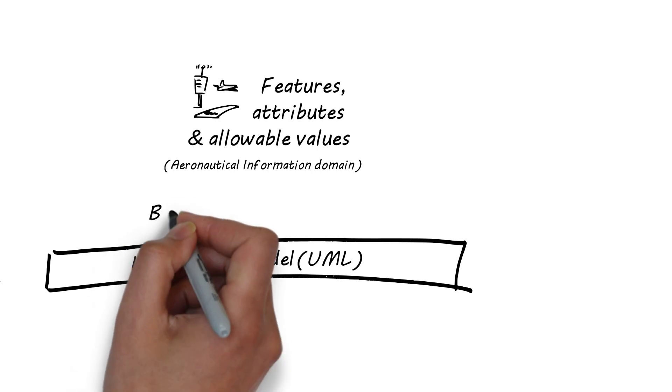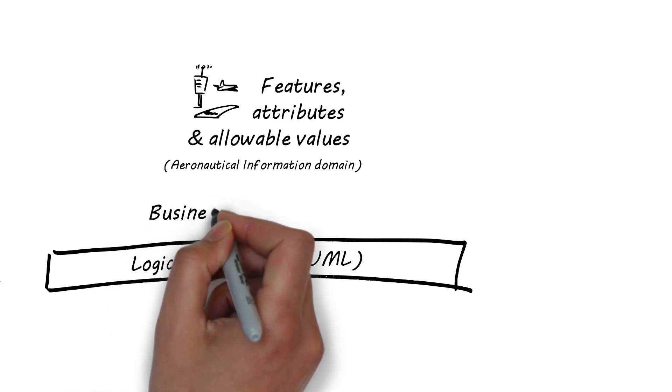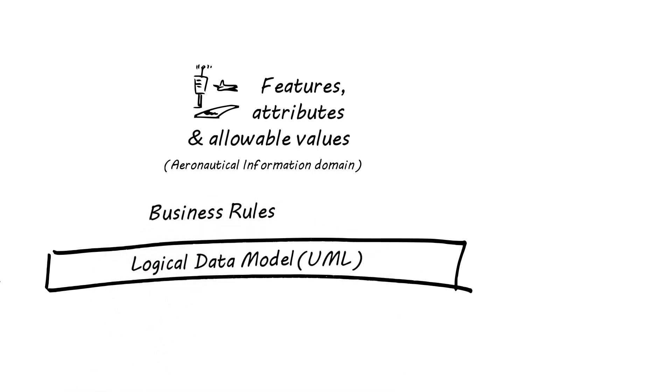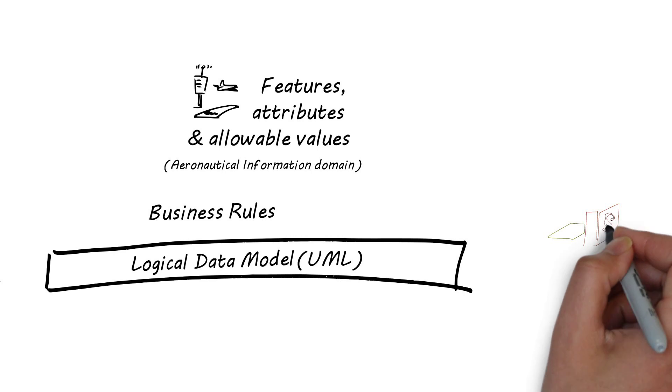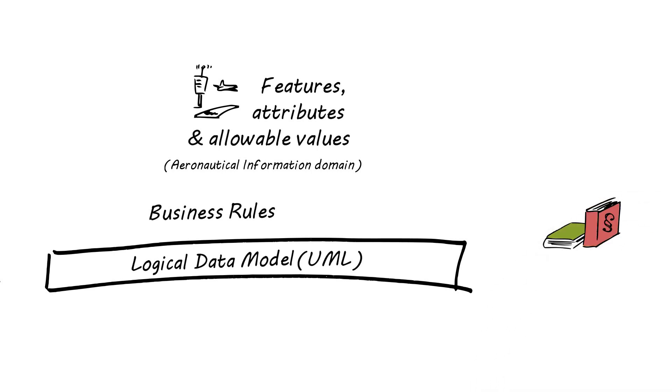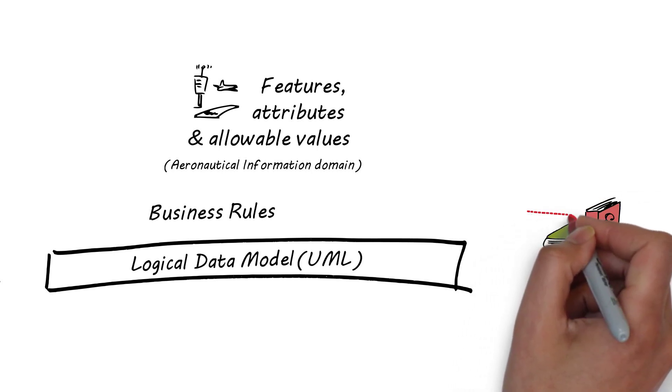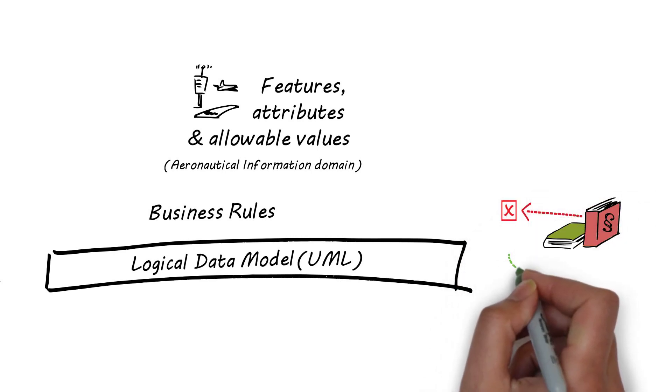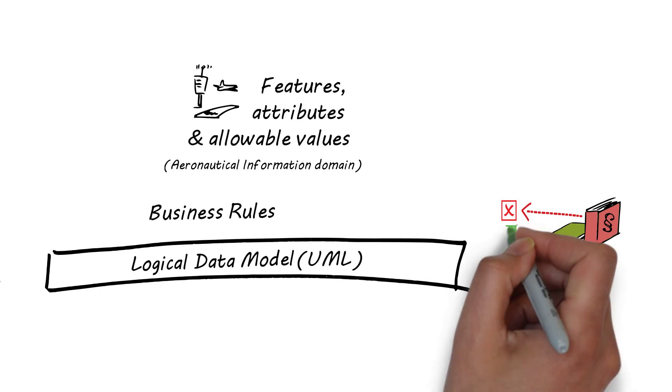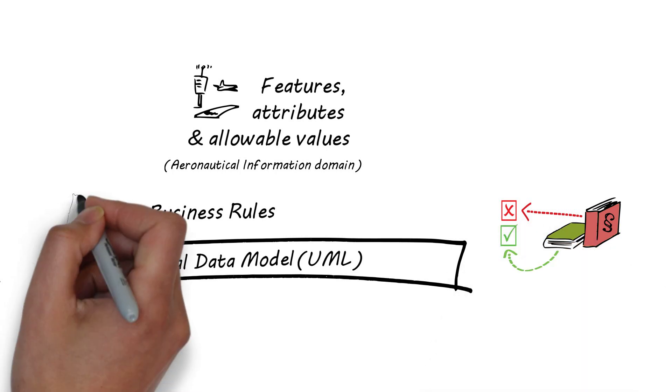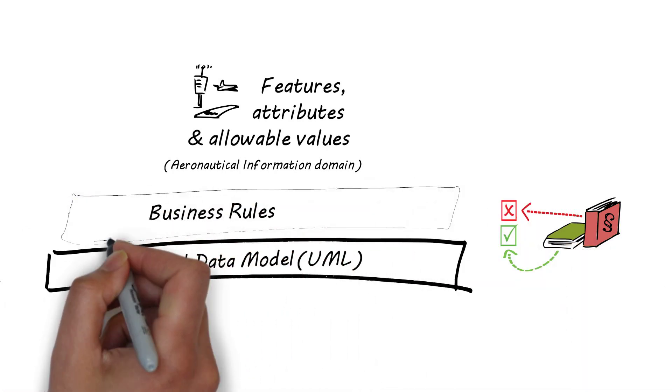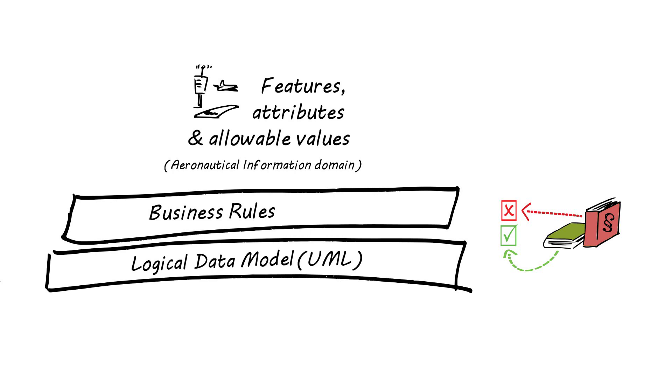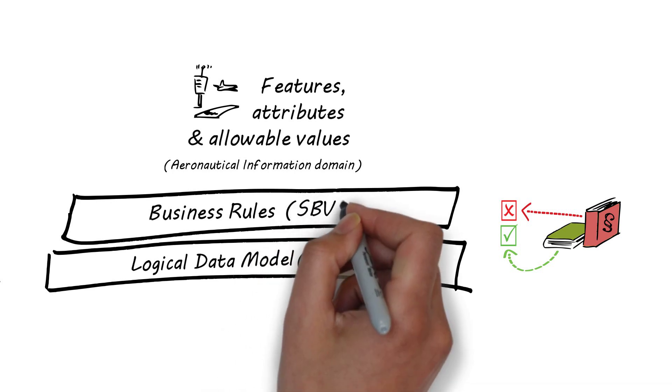Then, business rules are used to validate complex constraints, such as dependencies between the values of different attributes, detection of out-of-range values, mandatory properties, and so on. For defining the business rules, AIXM 5 relies on a standard called SBVR. I don't know what that is yet, but I will find out later, thought our AIS officer.